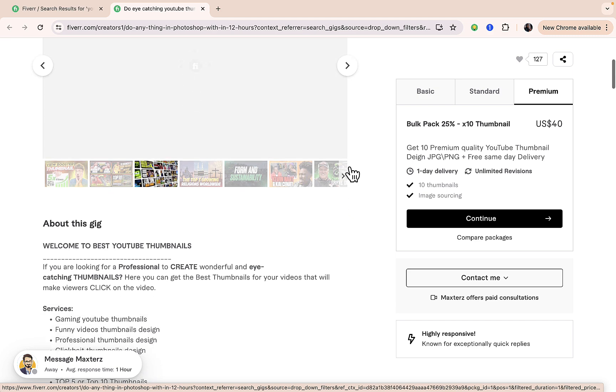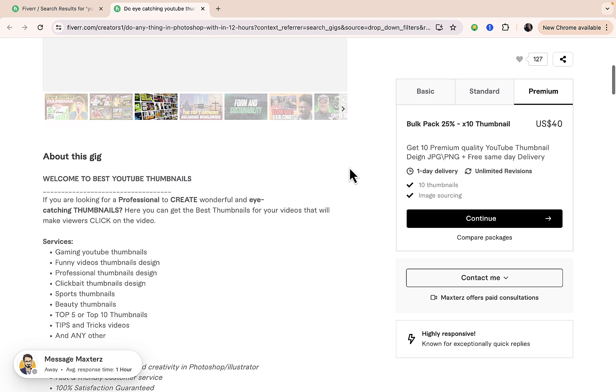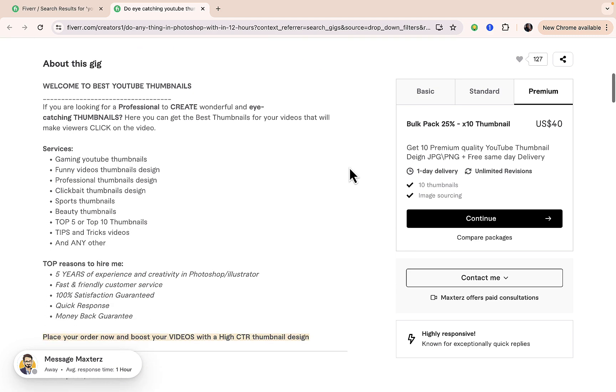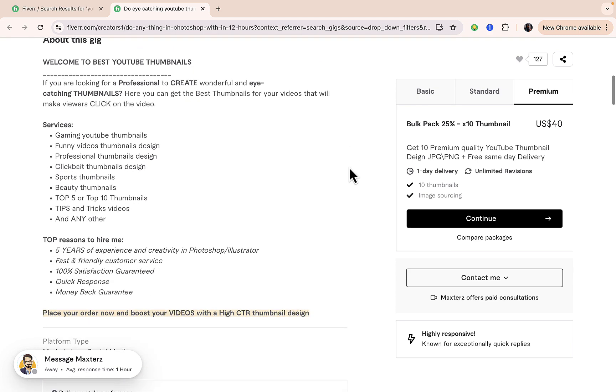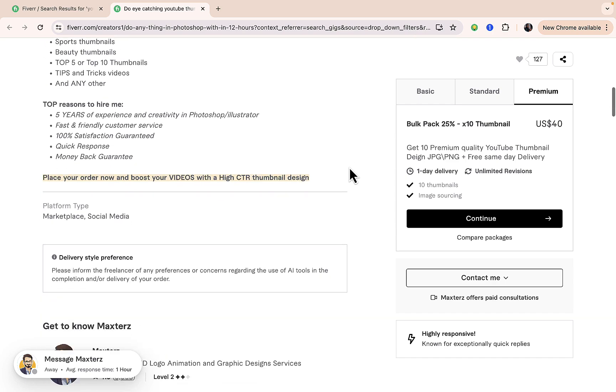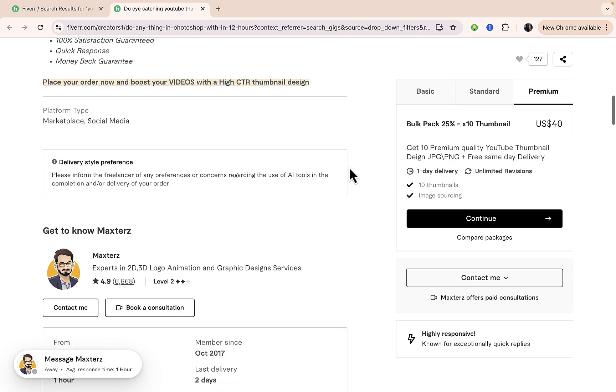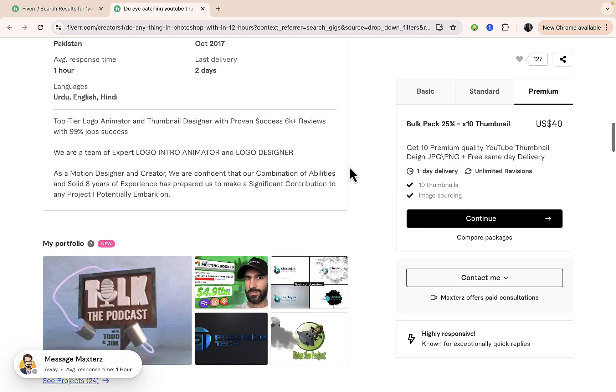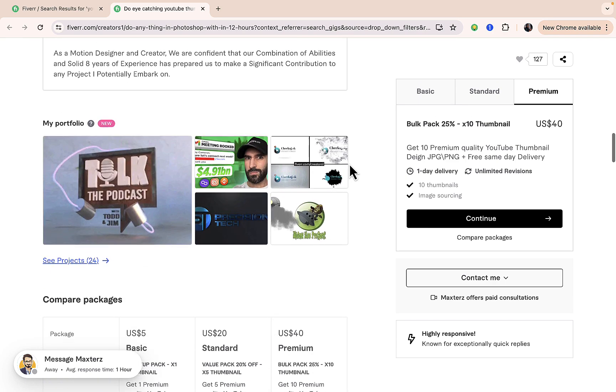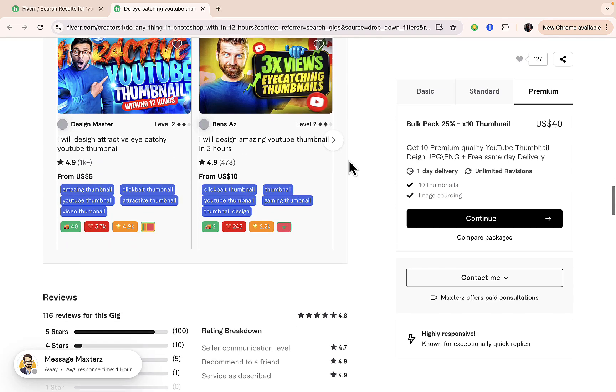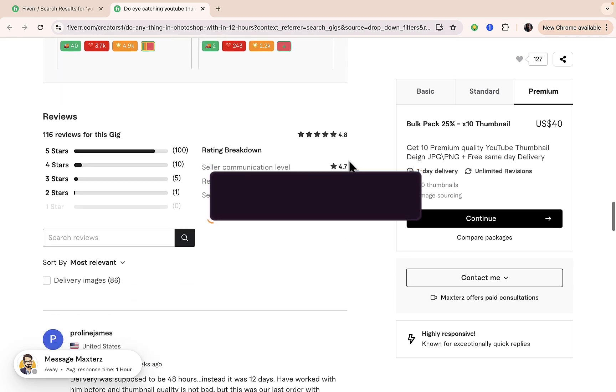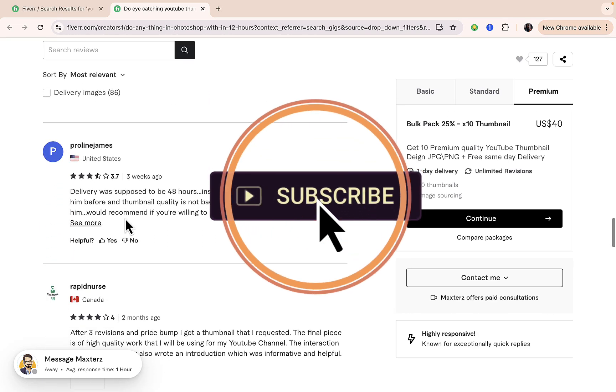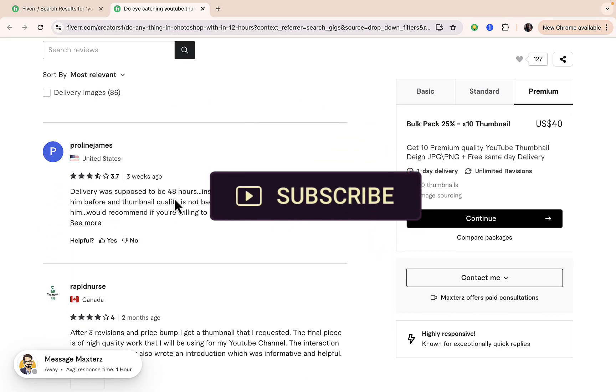I'm not promoting anybody because this is not a sponsored video. I'm just trying to help people out there just like you who are interested in hiring a thumbnail designer and don't know where to go. I think this video will definitely help you.